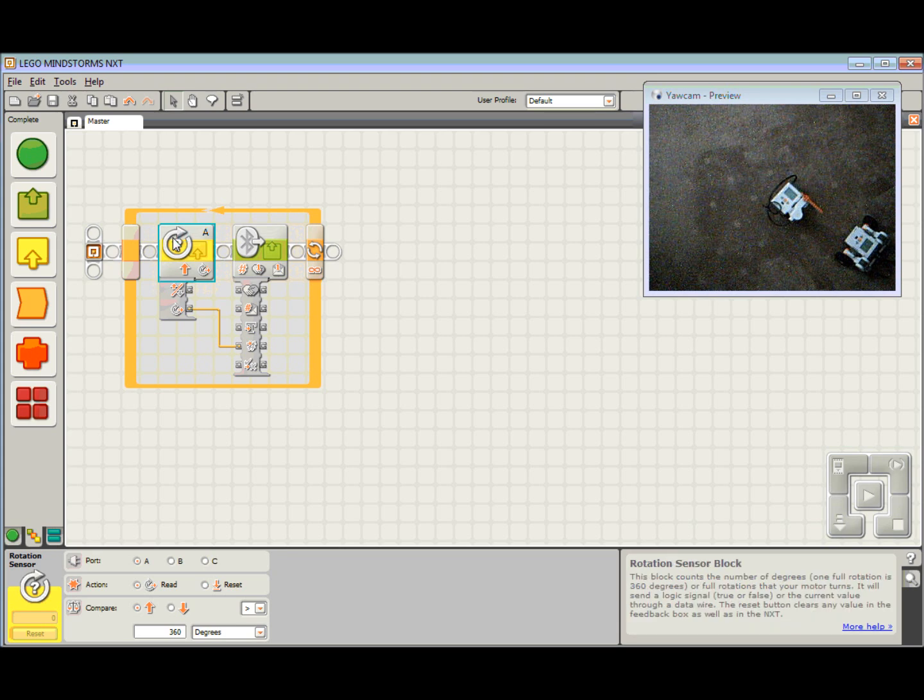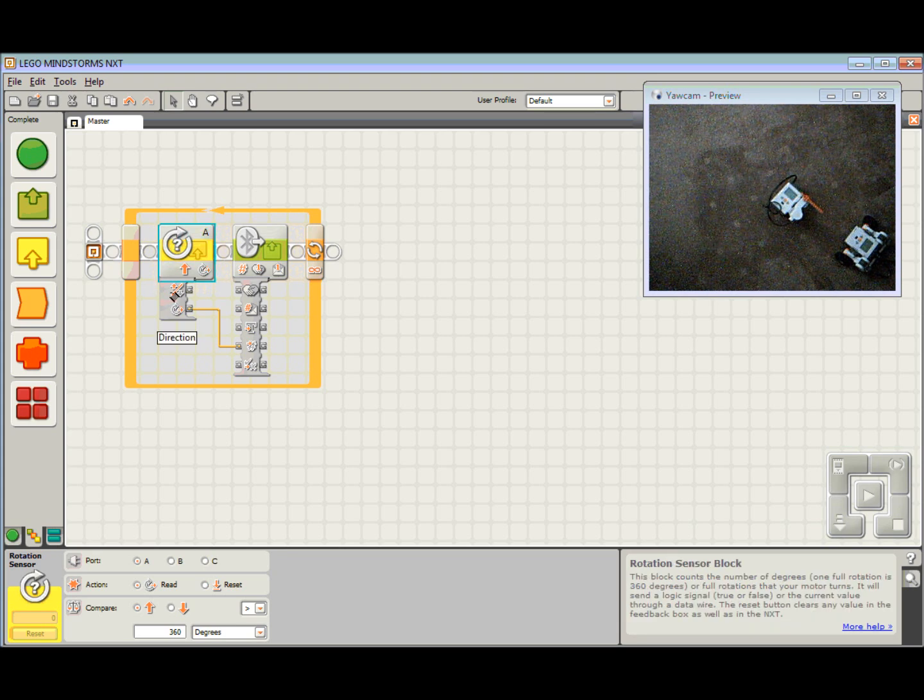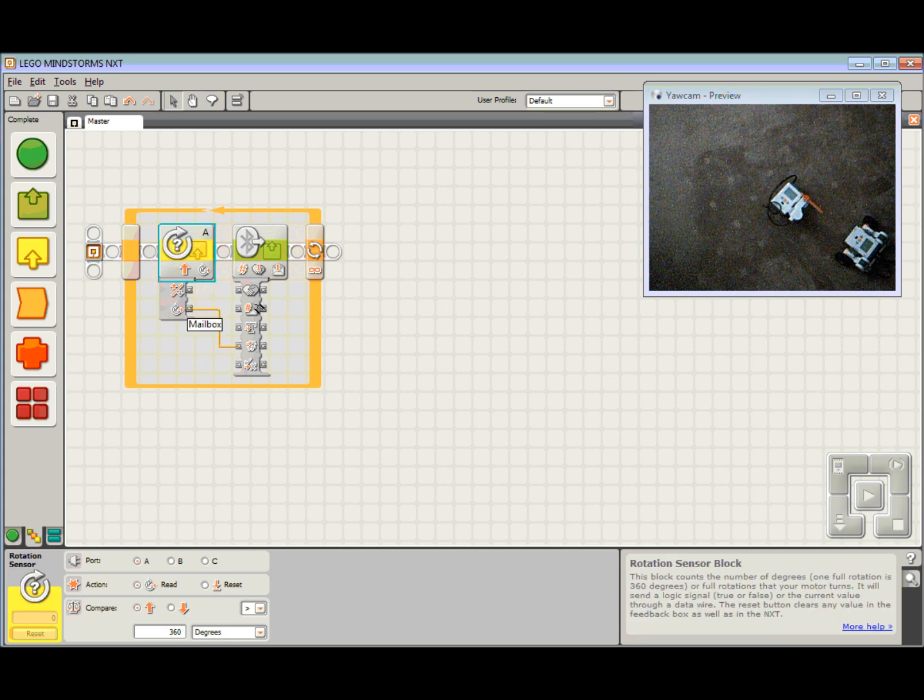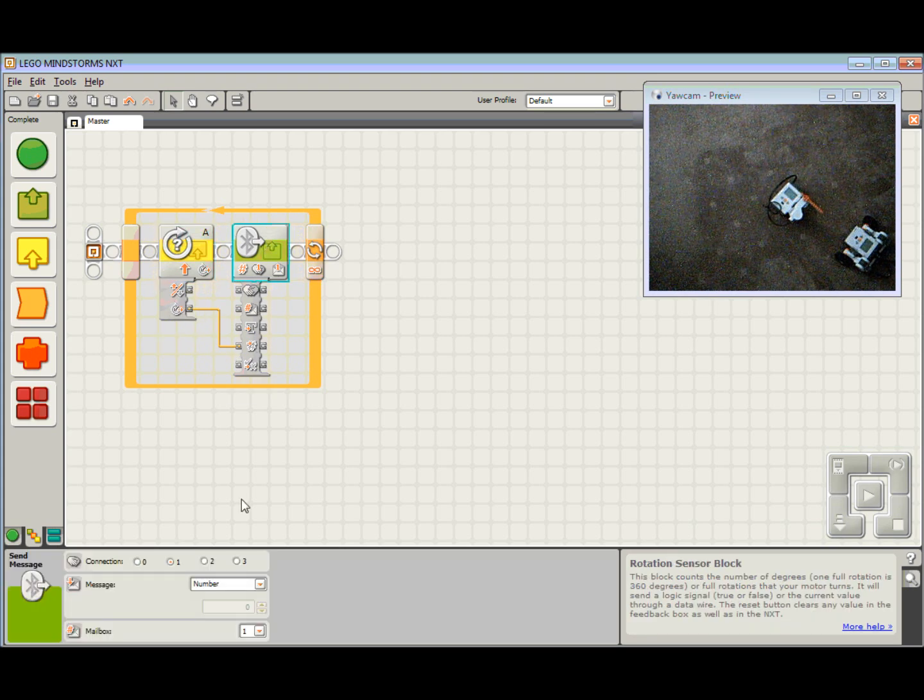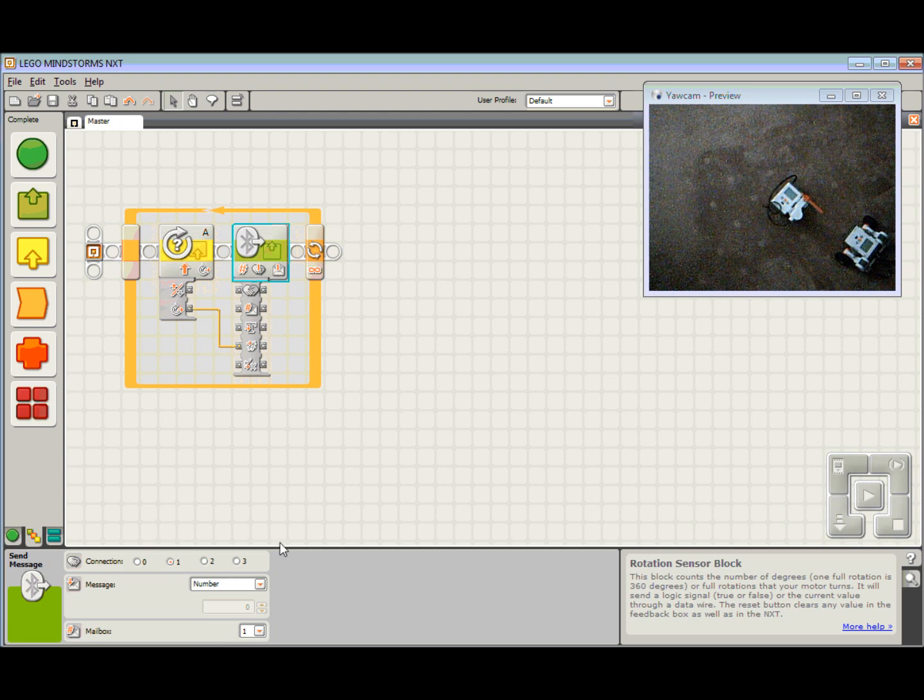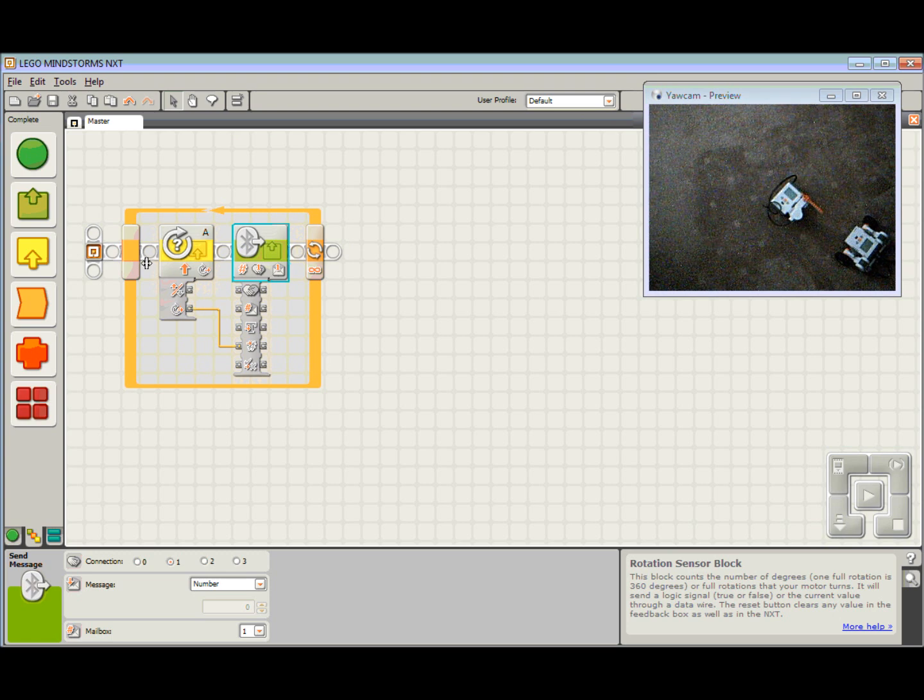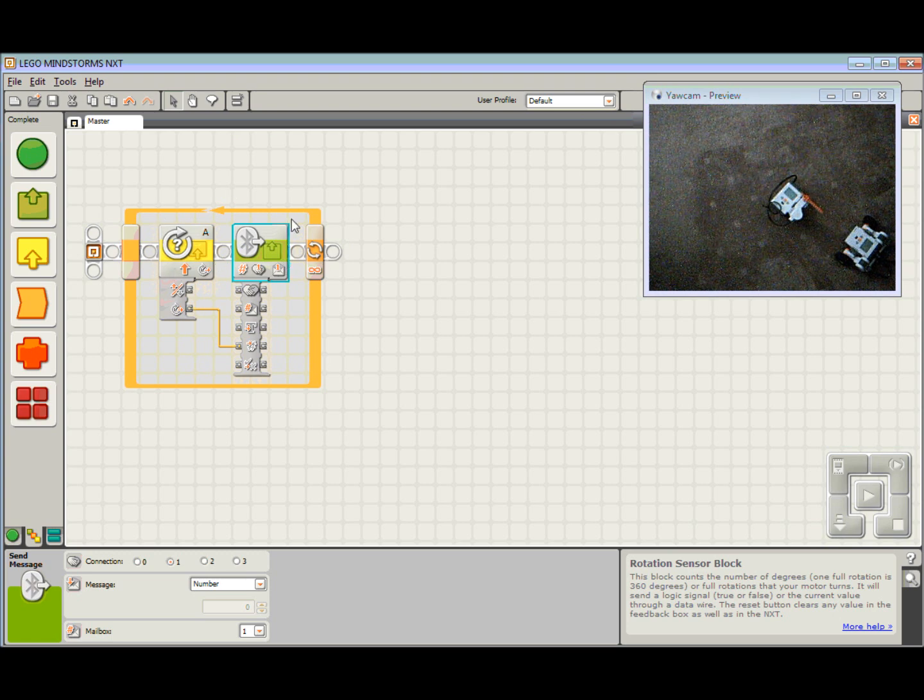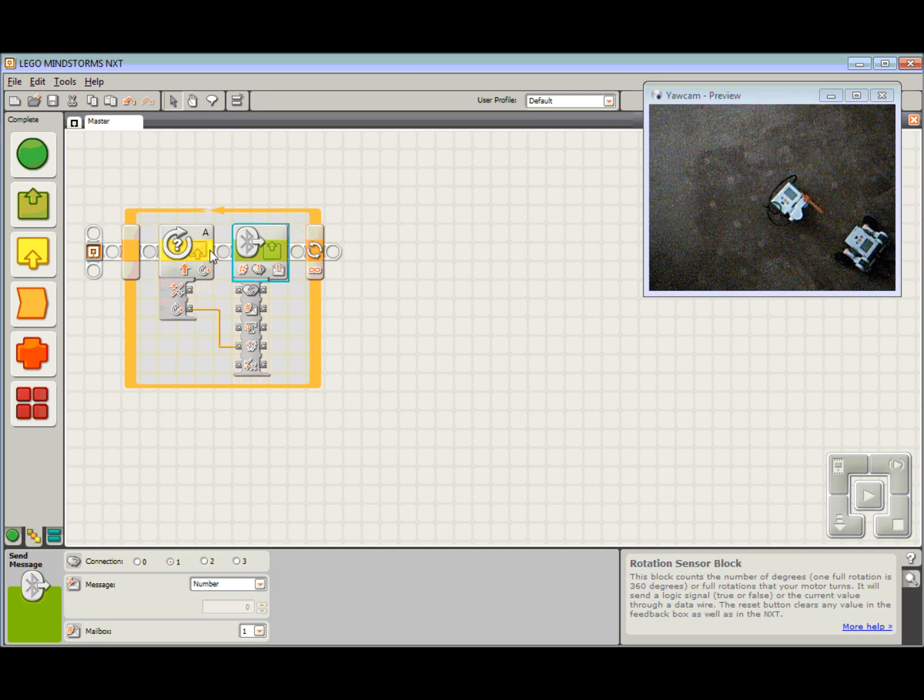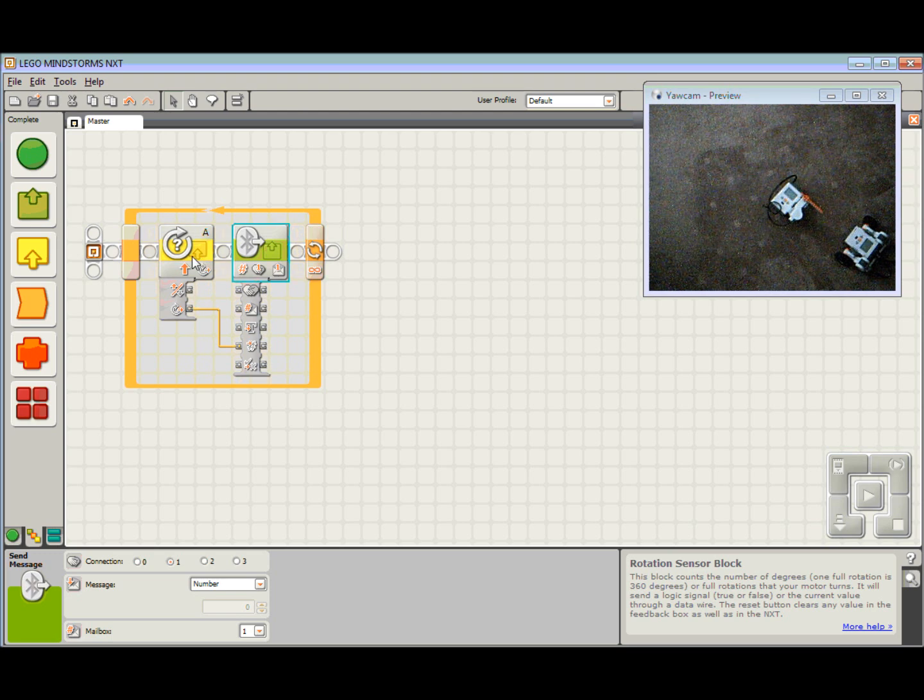Place a loop at the front, draw a big box around those blocks, highlight them all and drag them in. So there is our master program. We take a reading from port A, how far that motor has moved, send that number of degrees out via Bluetooth, connection slot one, mailbox one. Then I loop back to the start and repeat. I take a new reading, send that one, take a new reading and send that one, and so on. We are constantly just sending how far that motor has turned.